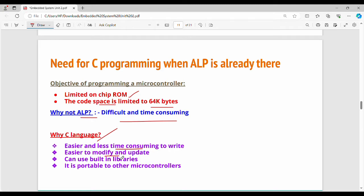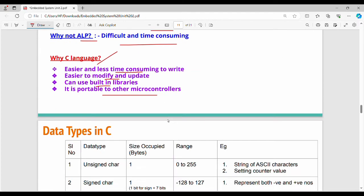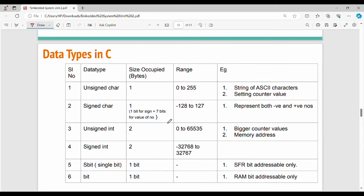C is also easier to modify and update. Another advantage is code portability — the same C code written for an 8051 microcontroller can be reused for other microcontroller series. Next, we will look at data types.